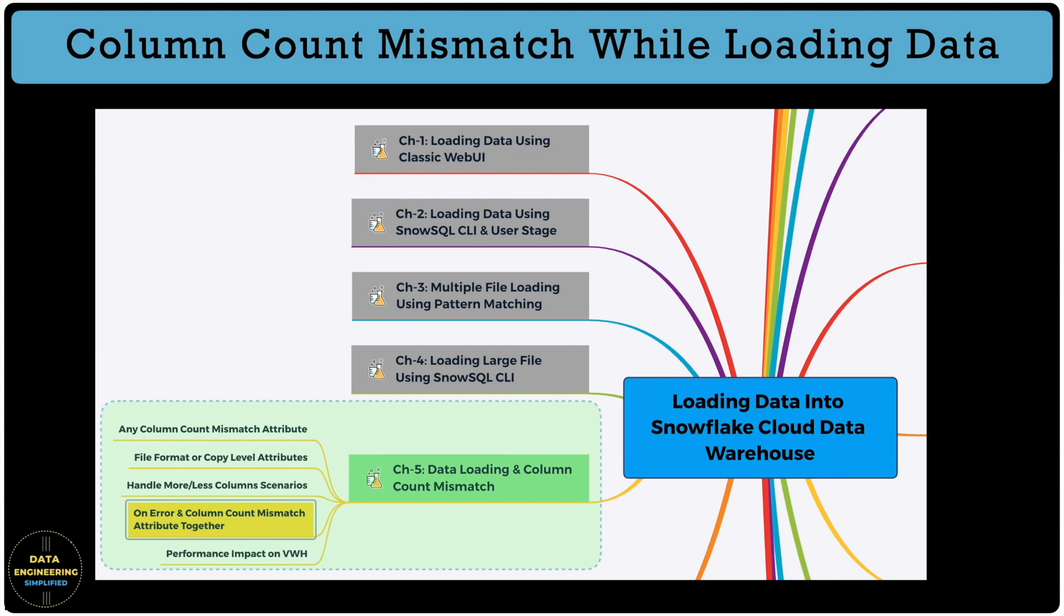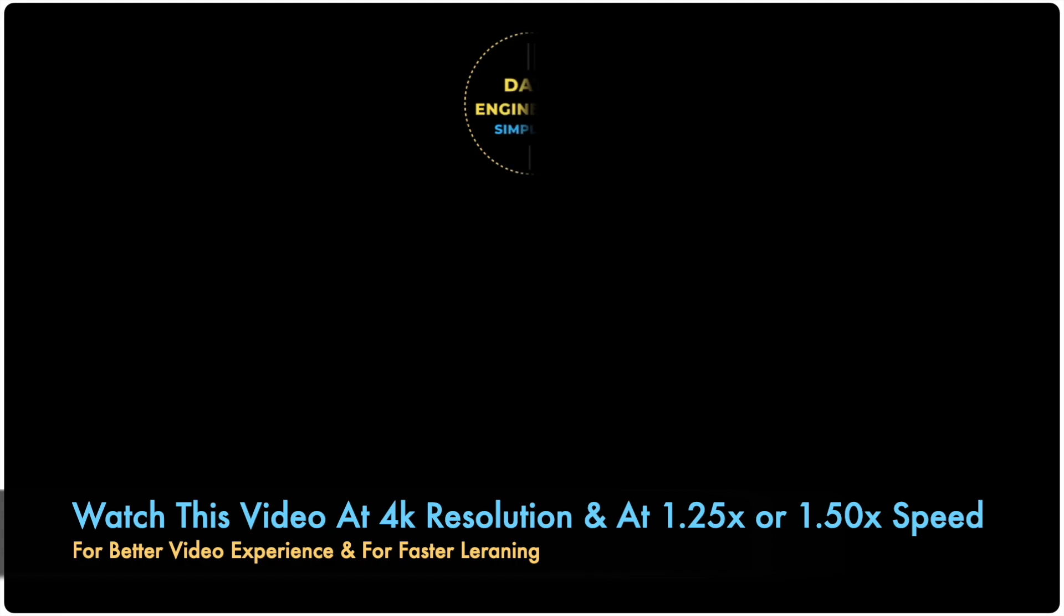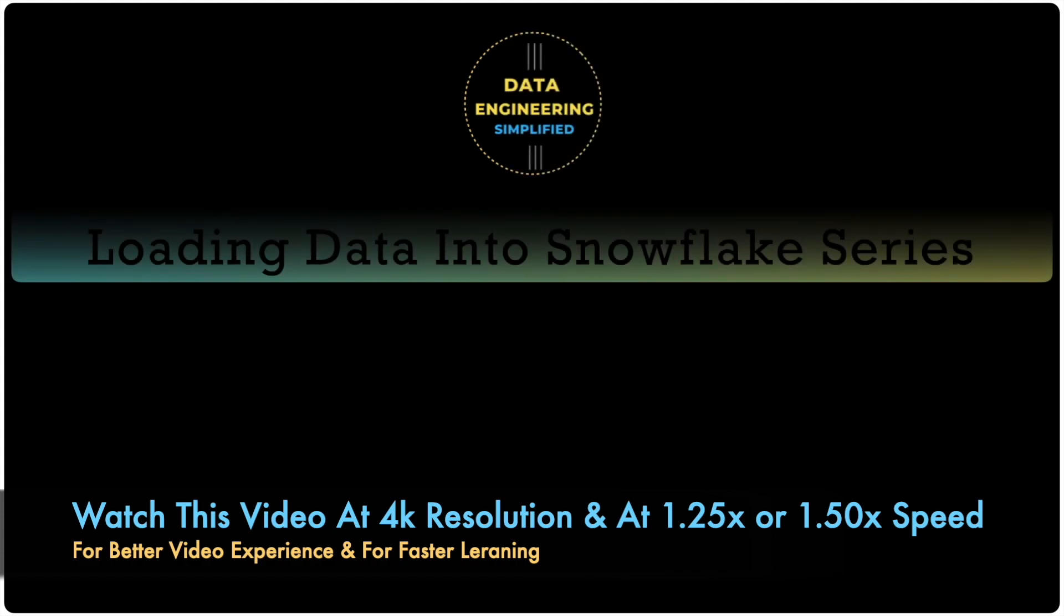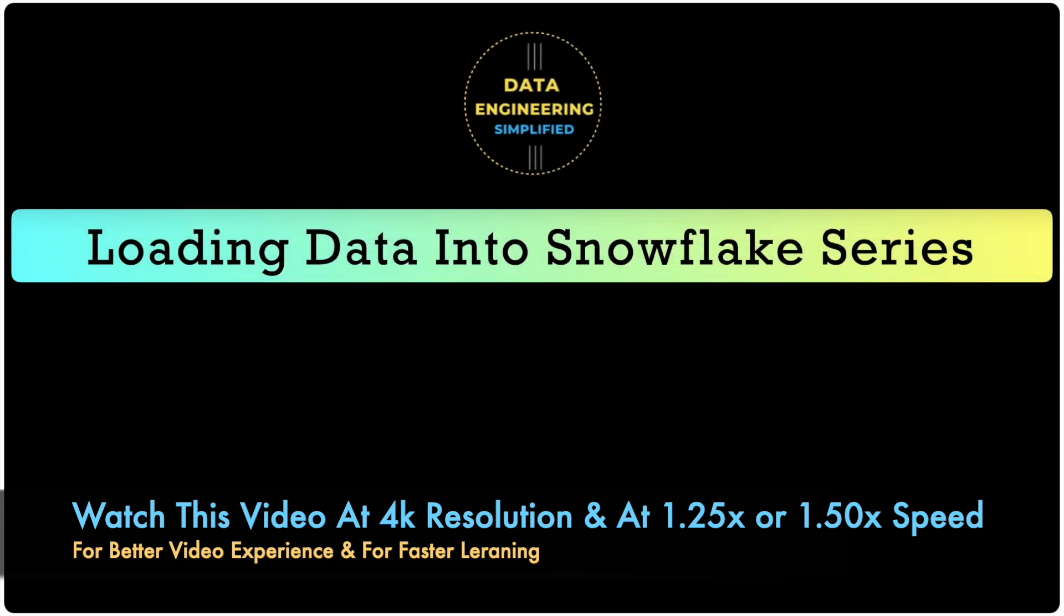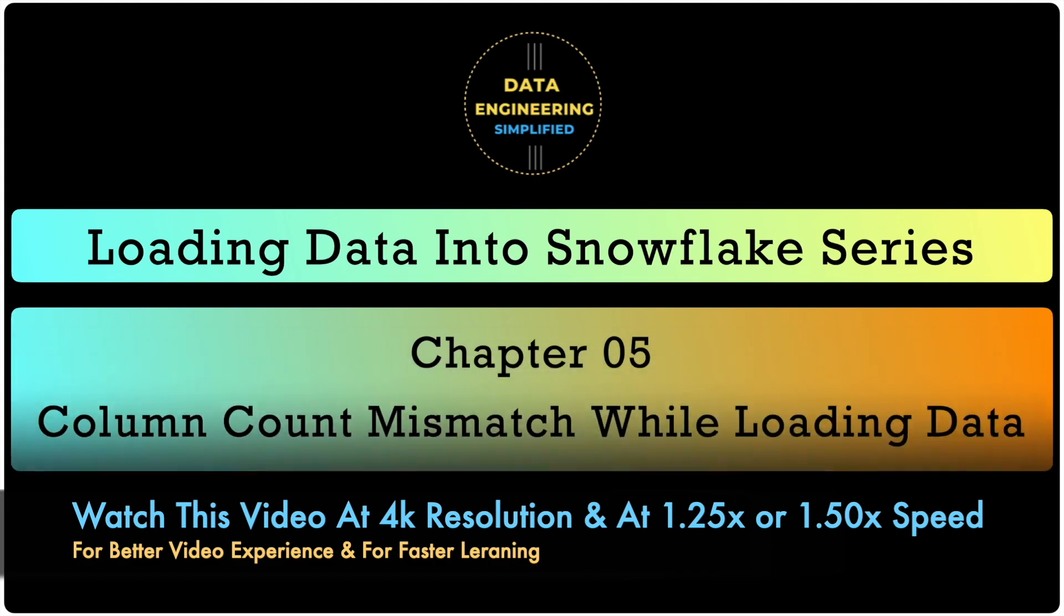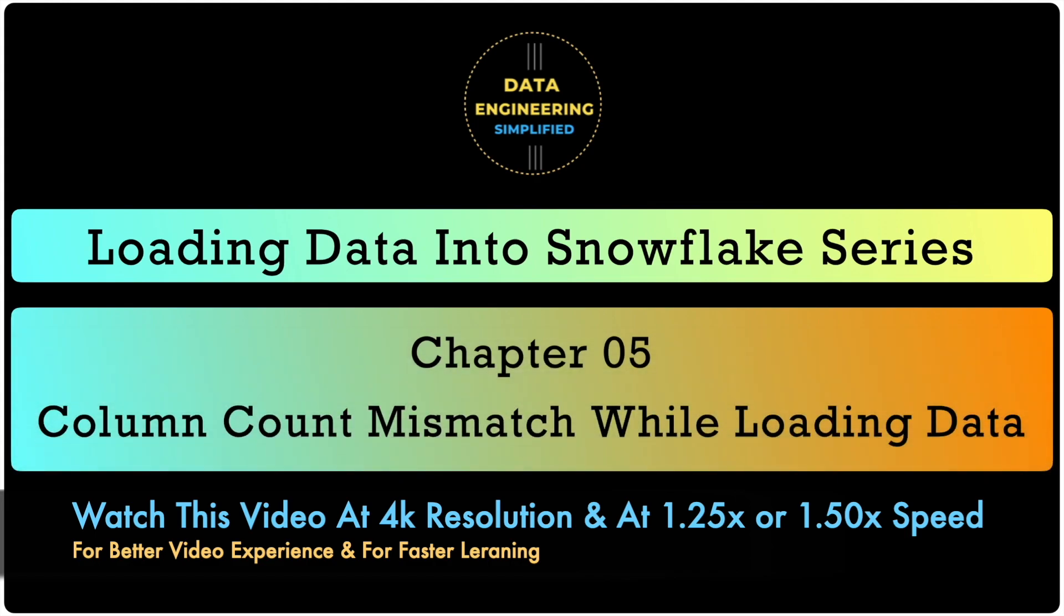You can access all the SQL script and dataset used in this video from my website and link is given below in the description section. Welcome back to my channel Data Engineering Simplified and to this How to Load CSV Data into Snowflake Playlist for true data professionals like you.